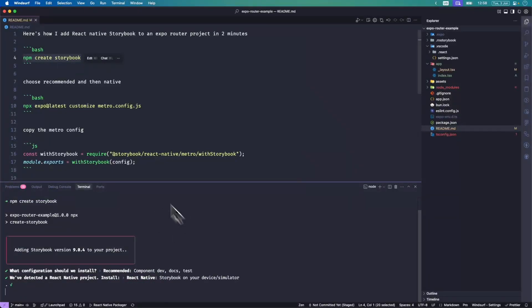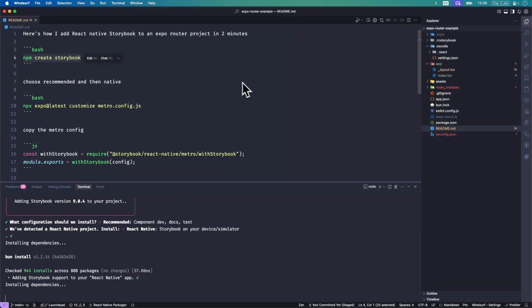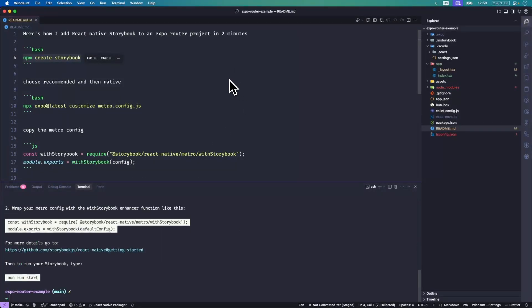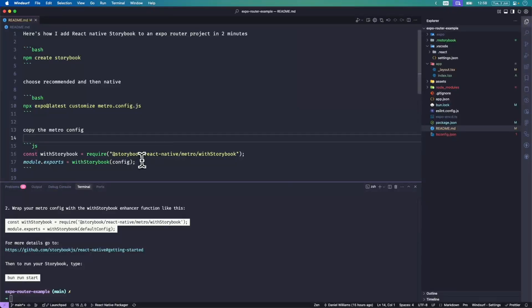The other option is to do React Native Web, which uses the web storybook with a React Native Web Vite framework that I've set up there. That's just a different option you can choose.